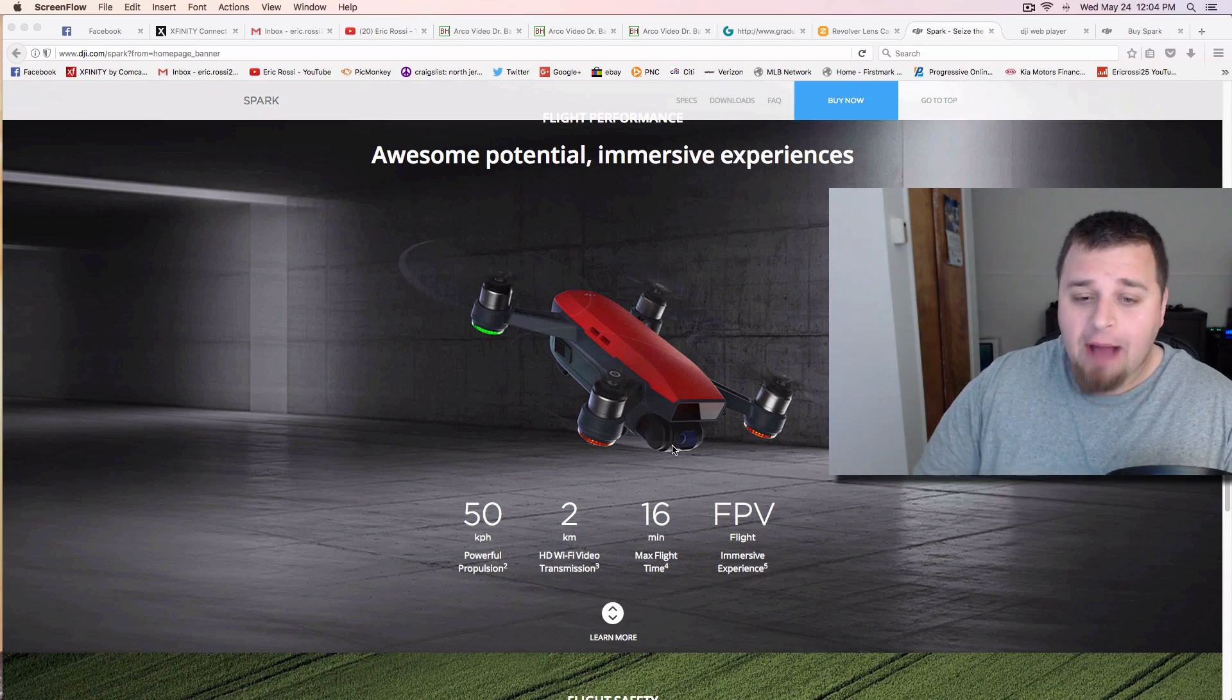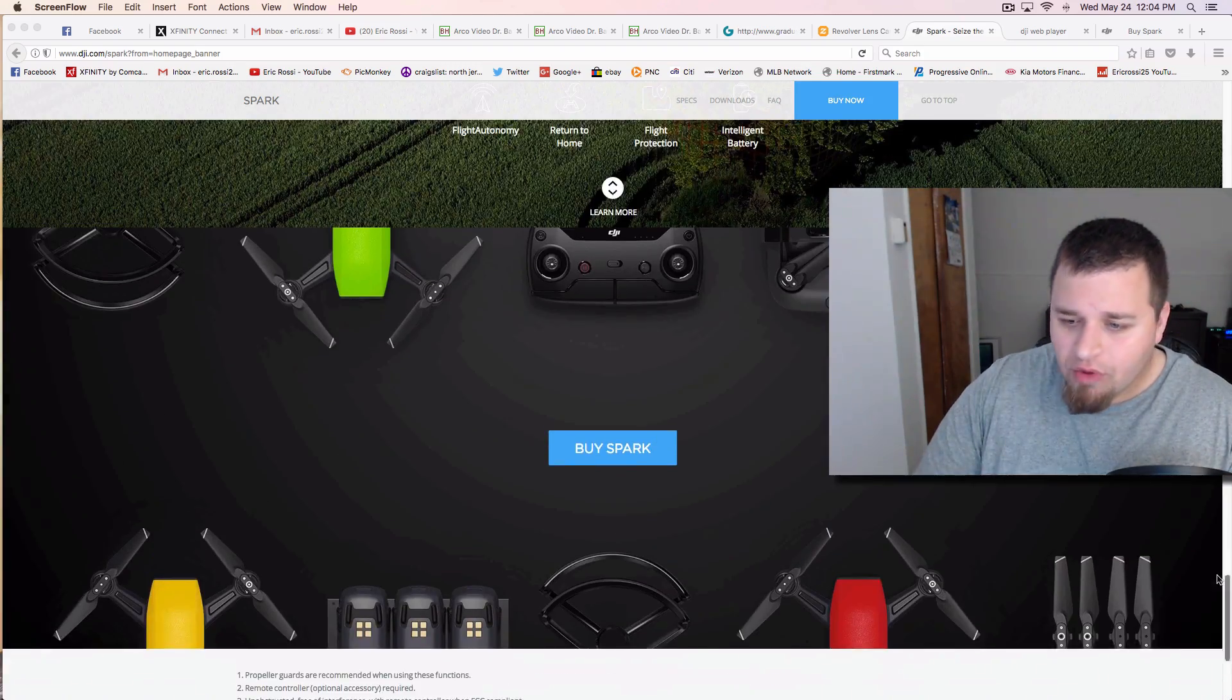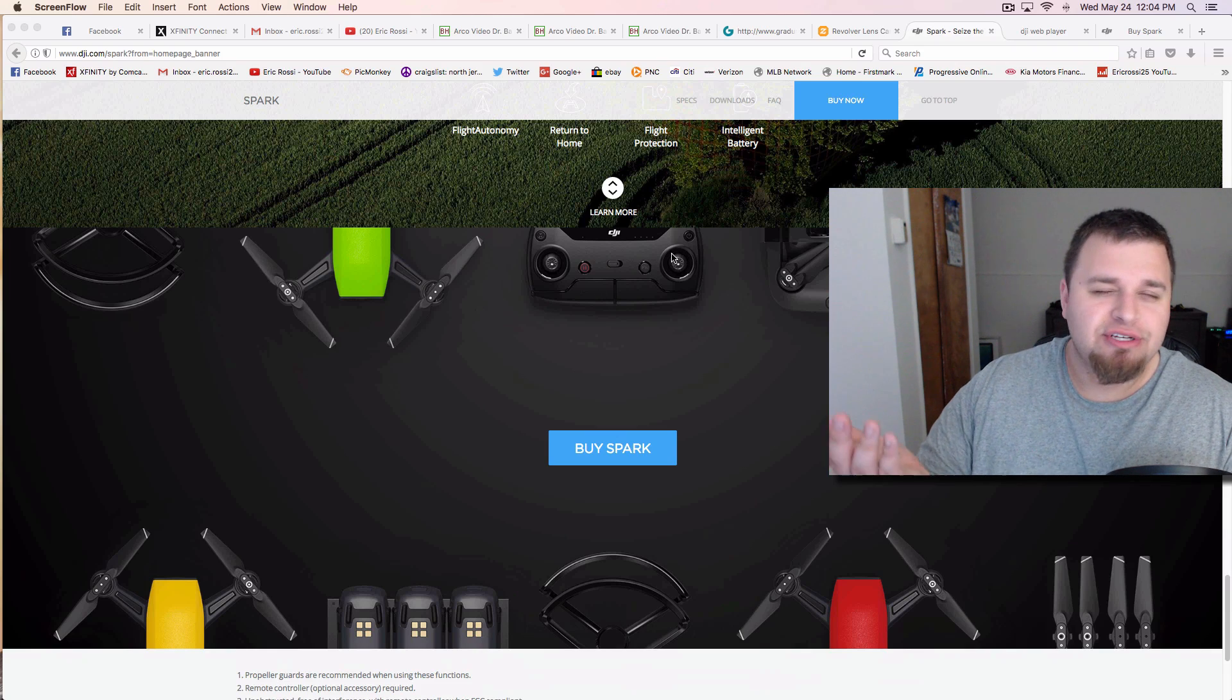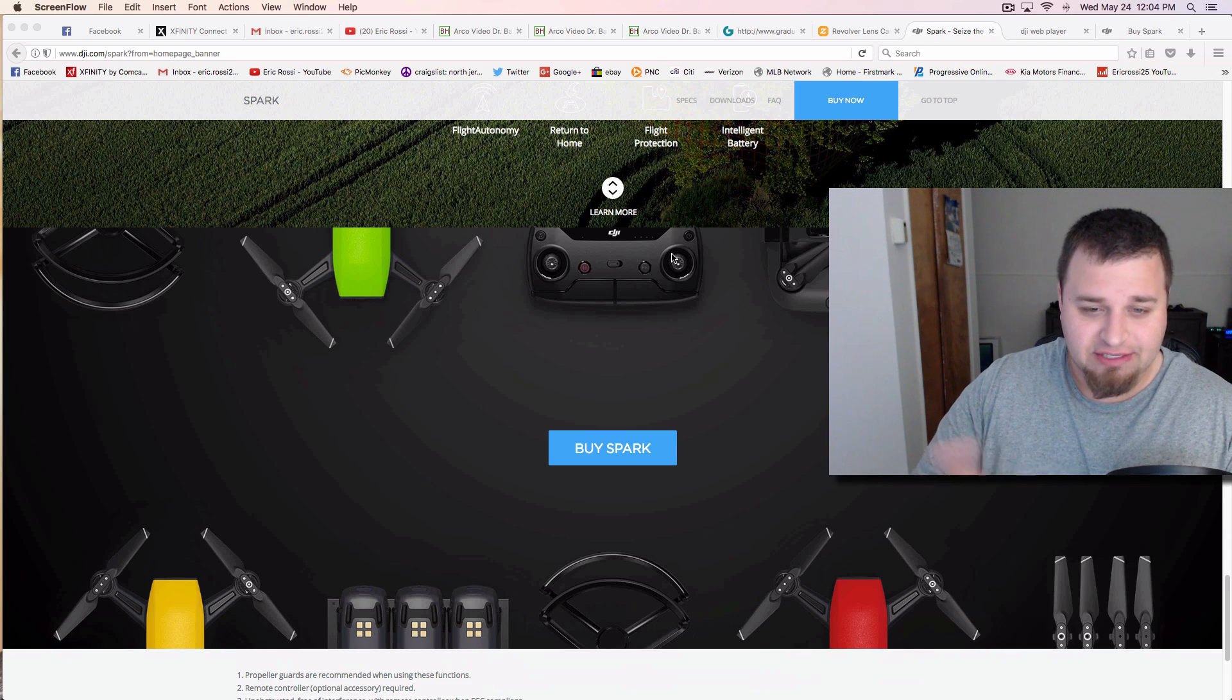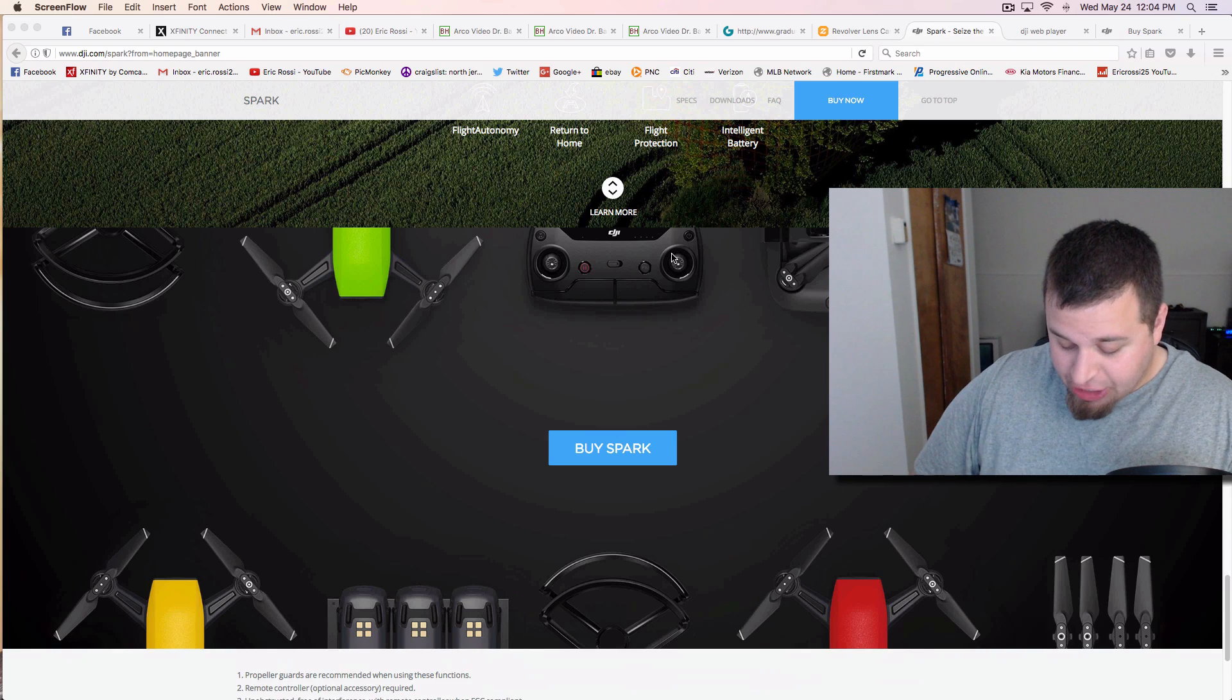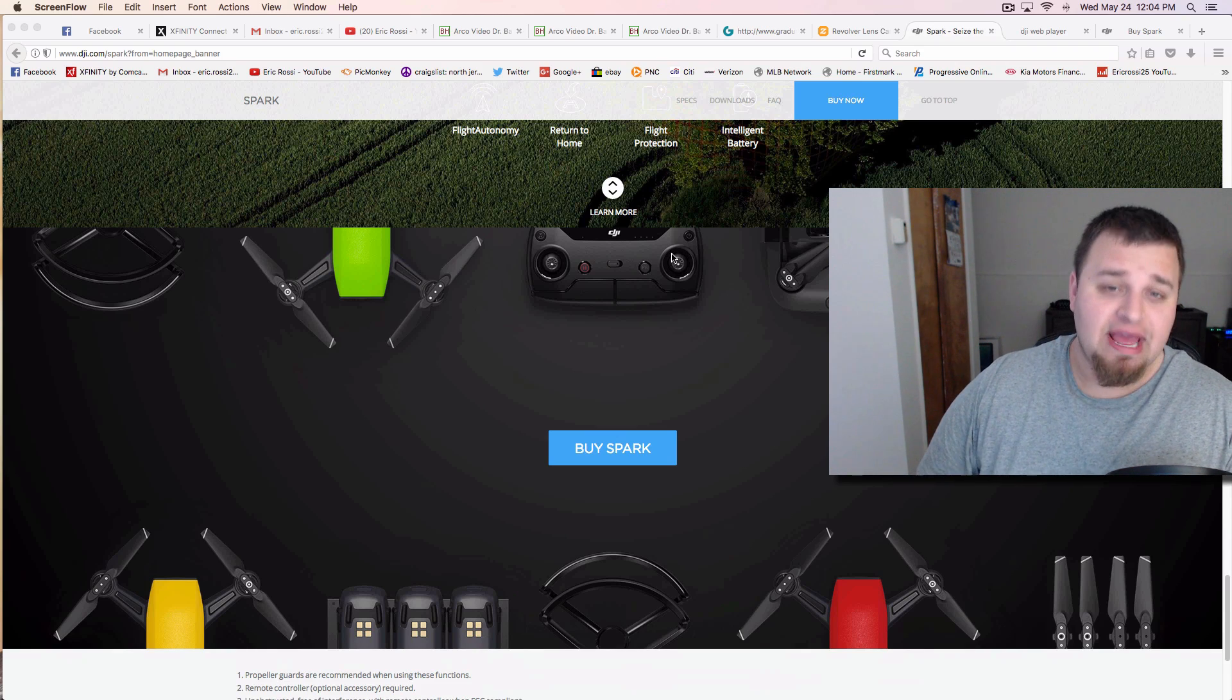And if you get the optional remote control, which you see right here, which essentially looks like the one you kind of get with the Mavic. I think this one's going to be the exact same. You can go 1.24 miles.